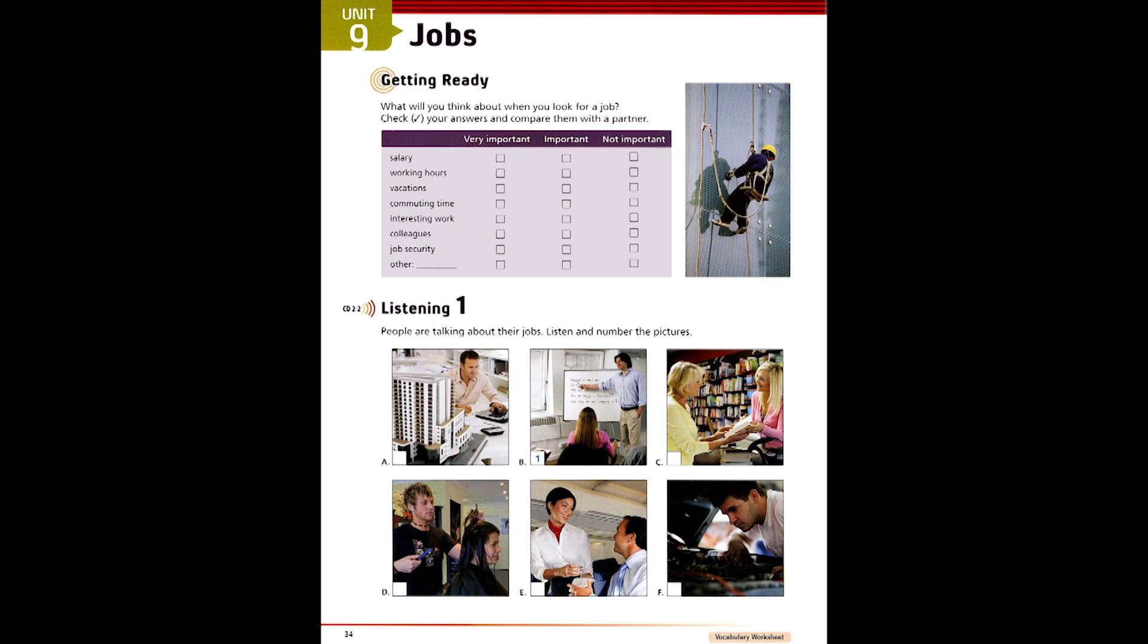2. So, how long have you been a flight attendant? For nearly 10 years. Do you like flying? Actually, I do. I love it. And I meet lots of interesting passengers. The only thing I don't like is staying in hotels all the time. I miss home cooking.